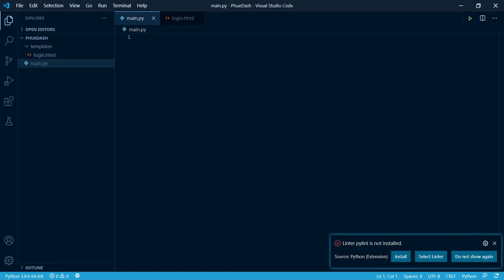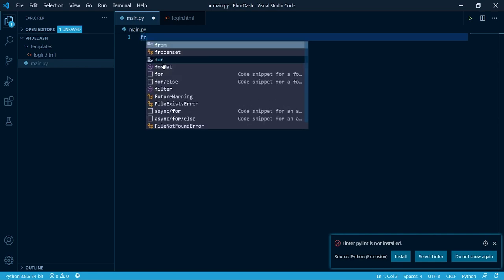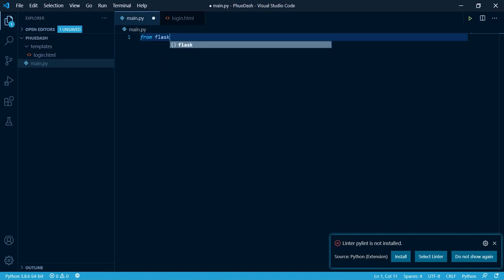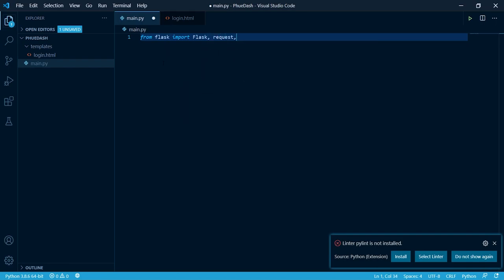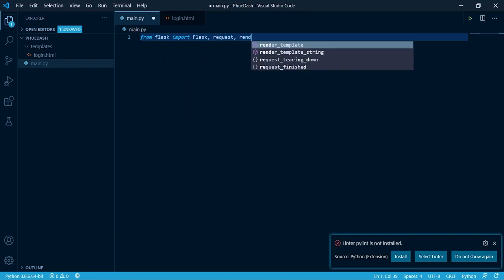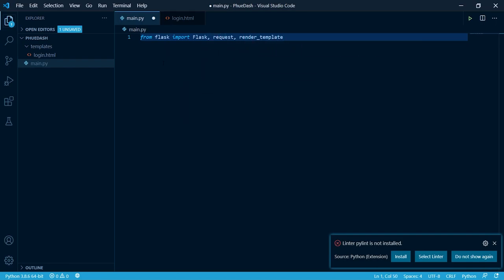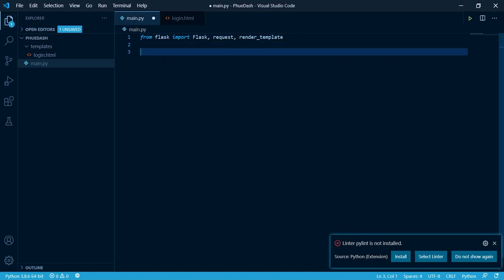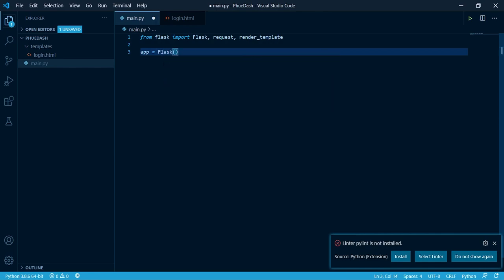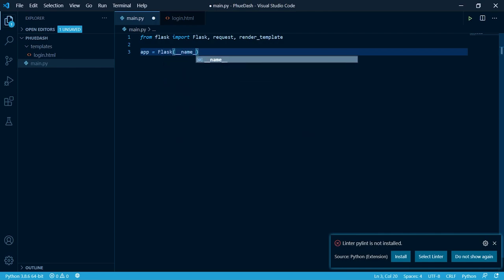In our main.py we need to import flask and some functions from it. To do this we can type from flask import flask request and render template. Now we need to declare a new flask app. To do this we can do app equal flask underscore name.